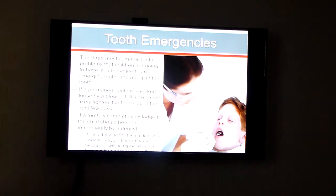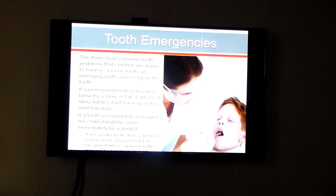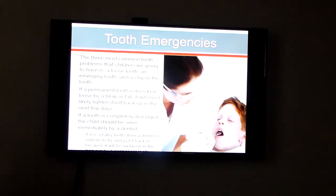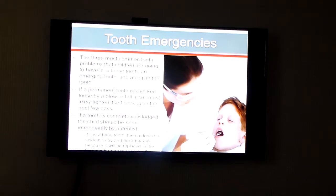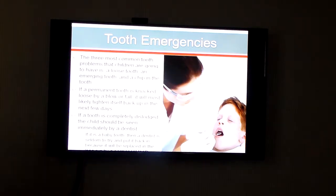Tooth emergencies — we've already spoken about this earlier. Kids could have a loose tooth, an emerging tooth, or a chip in the tooth.